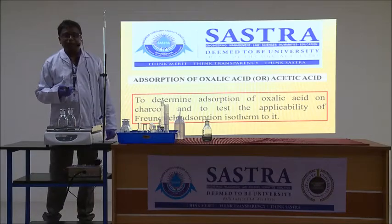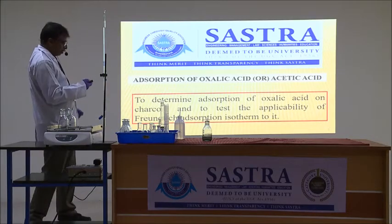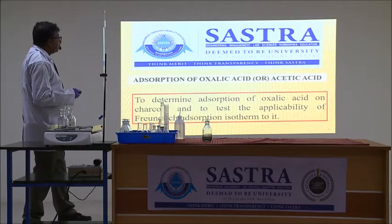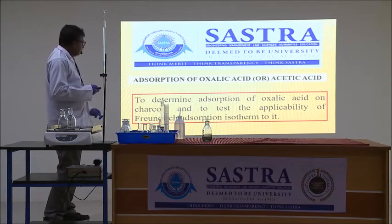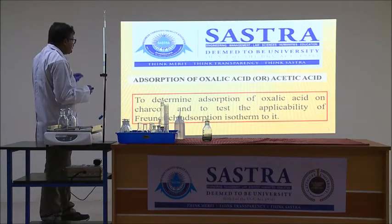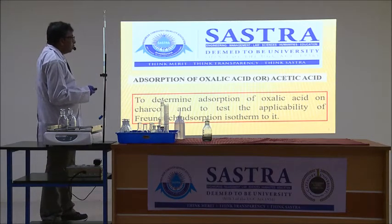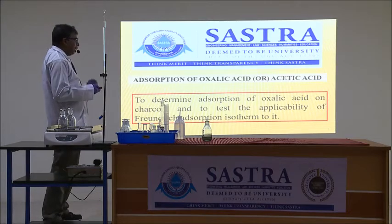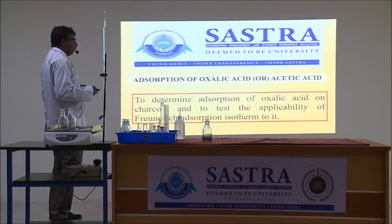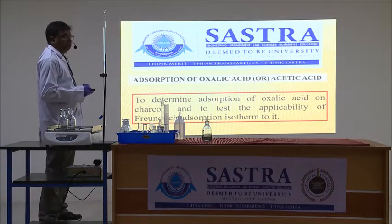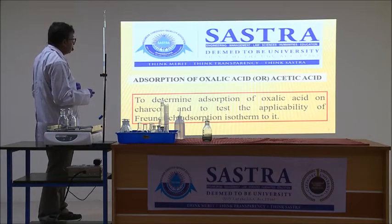This is Dr. Tughin Project. I am going to demonstrate the experiment of adsorption of oxalic acid on charcoal surface. The aim of this experiment is to determine the adsorption of oxalic acid on charcoal and to test the applicability of the Freundlich adsorption isotherm to it. Let us go into the experiment.